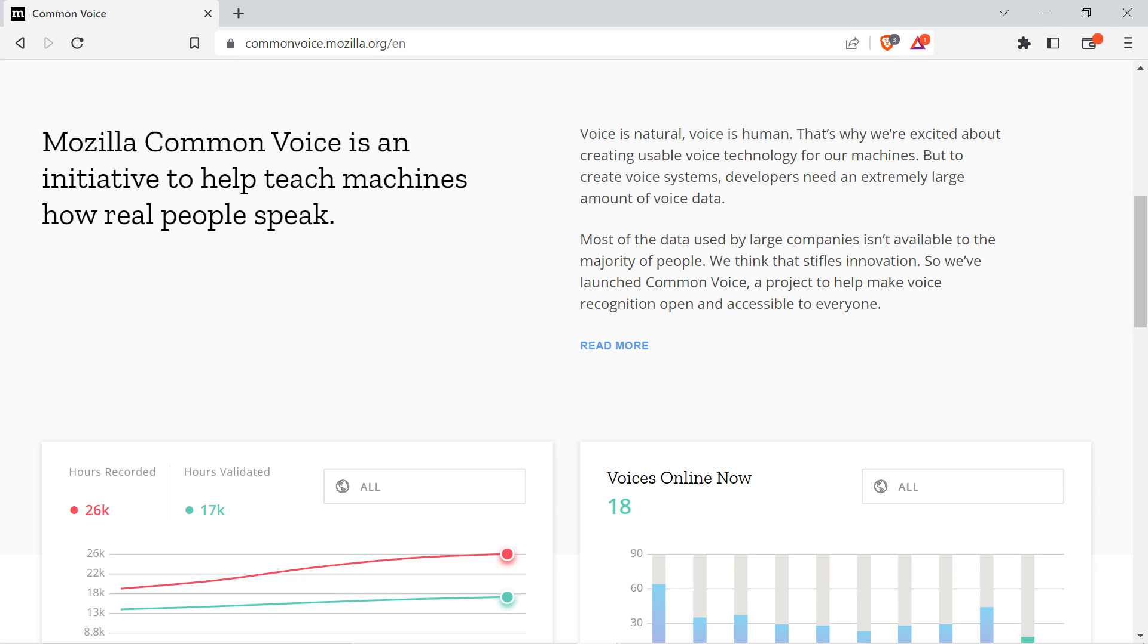The important thing for me though is that they have accurate transcriptions, and that there are a lot of sentences per speaker. I can try to work around poor quality audio.